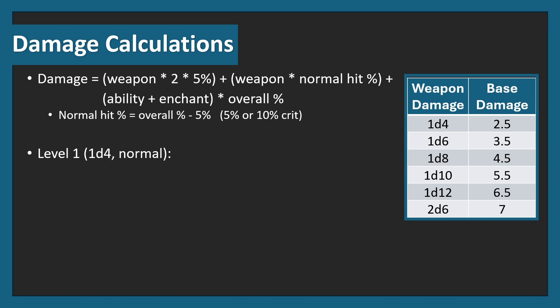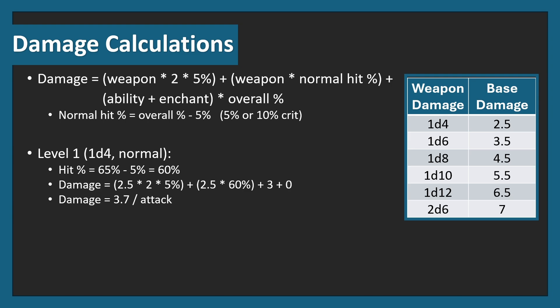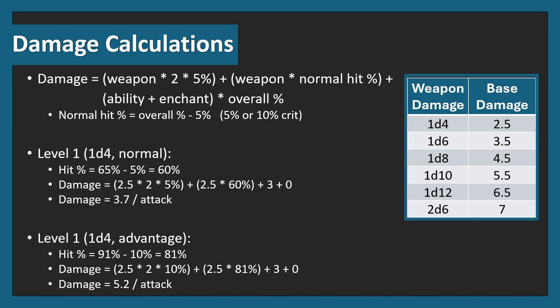For example, level 1, a 1d4 normal attack will do a 65% minus 5%, giving us 60% normal, 5% crit, and the overall of 65%. The damage therefore is 2.5 times 2 times 5%, plus 2.5 times 60%, plus the 3 plus 0, that's coming from the enchantment and ability modifier. You then multiply the enchantment and ability modifier by the overall percentage, and that gets us 3.7 damage per attack. For an advantage one, for example, we have the 91% minus the 10%, which gets us 81%. Slotting that in, you can get 5.2 damage per attack. As with everything in this video, we're going to do it at all levels 1 through 12, so the next slide has a lot of numbers on it, but don't worry about it, I'll simplify it down.